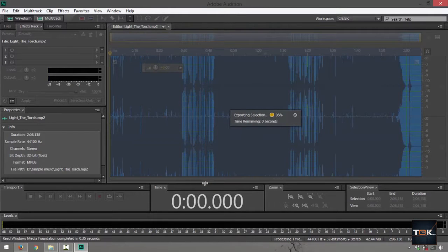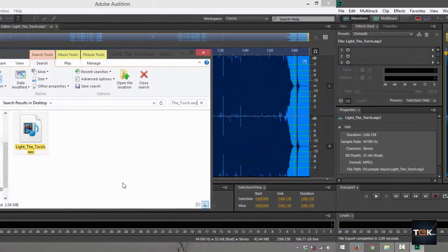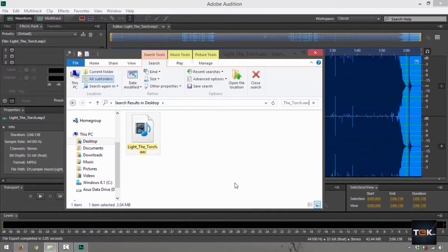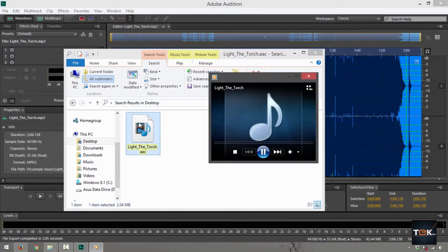It's going to save that up for you. Final thing you do, look up for the saved file. And there you go, it says Light the Torch dot AAC. If I double click on that to check if it's actually playing... [music plays]